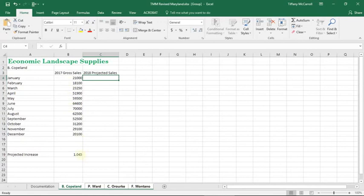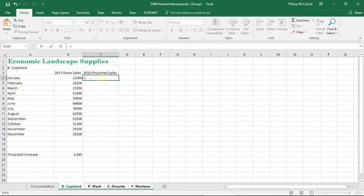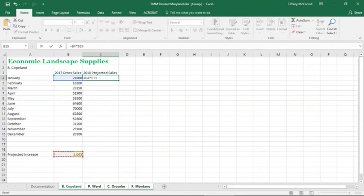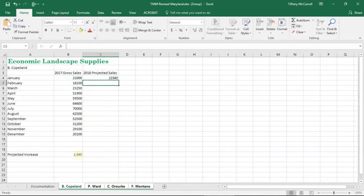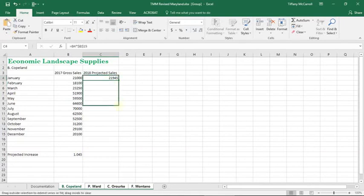So if we go up here and we enter the formula for how we're going to find projected sales, which is going to be the gross sales times the projected increase. But since we want it to be absolute, if we hit F4, it made it absolute. Hit enter. There you go. So now, since the formula is going to be the same for every month, we're going to grab hold of the little corner and just pull it down. There you go.